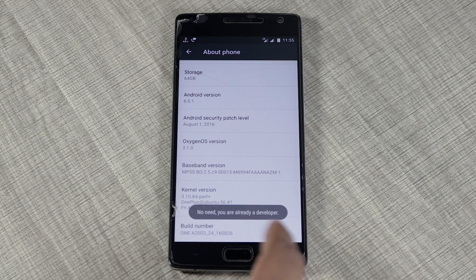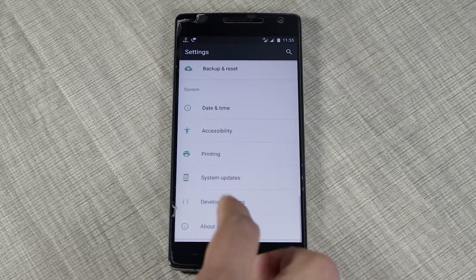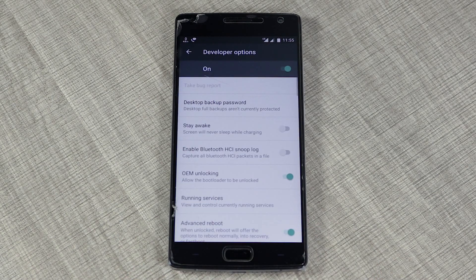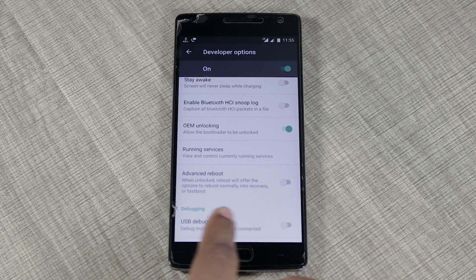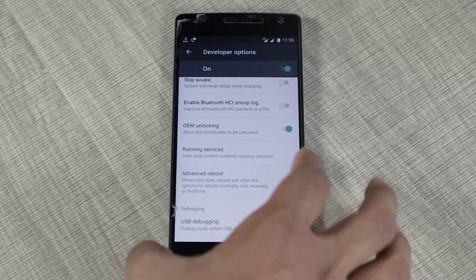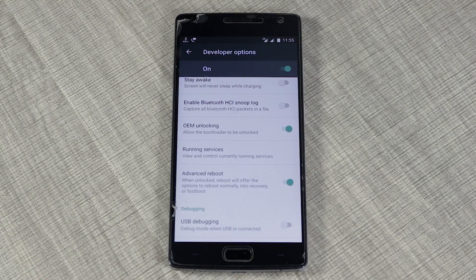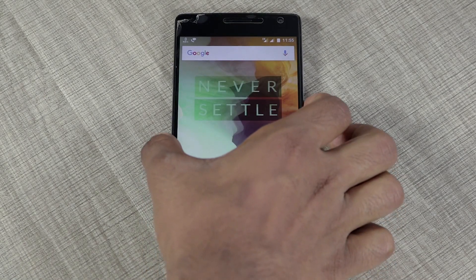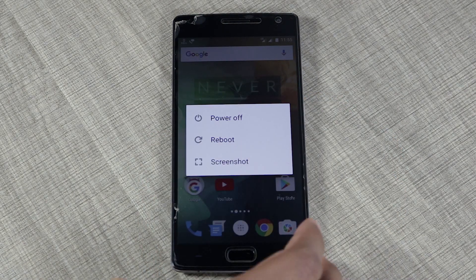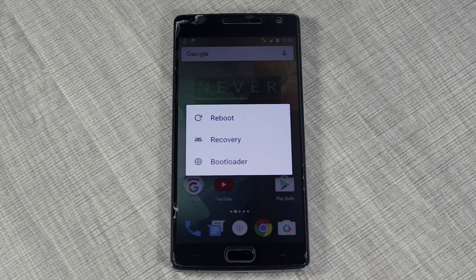I'm going to enable Advanced Reboot, which makes it easier to boot into recovery rather than holding the power and volume buttons. After enabling that, I'll hold the power button, click on the Reboot option, then click Recovery and hit OK.